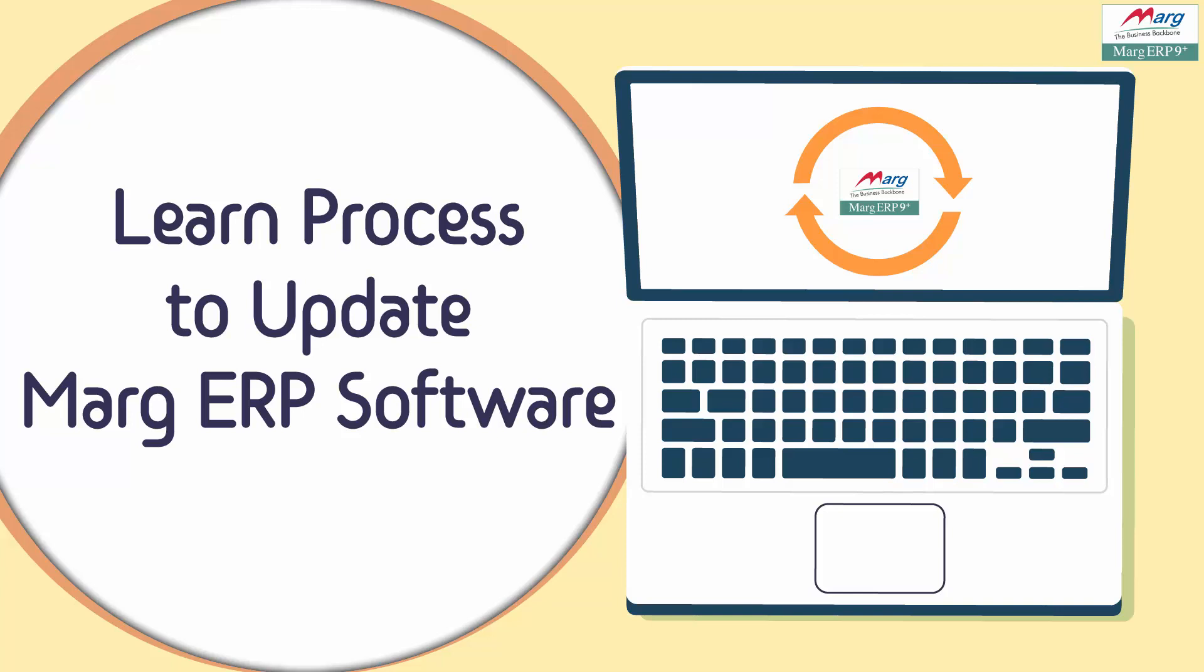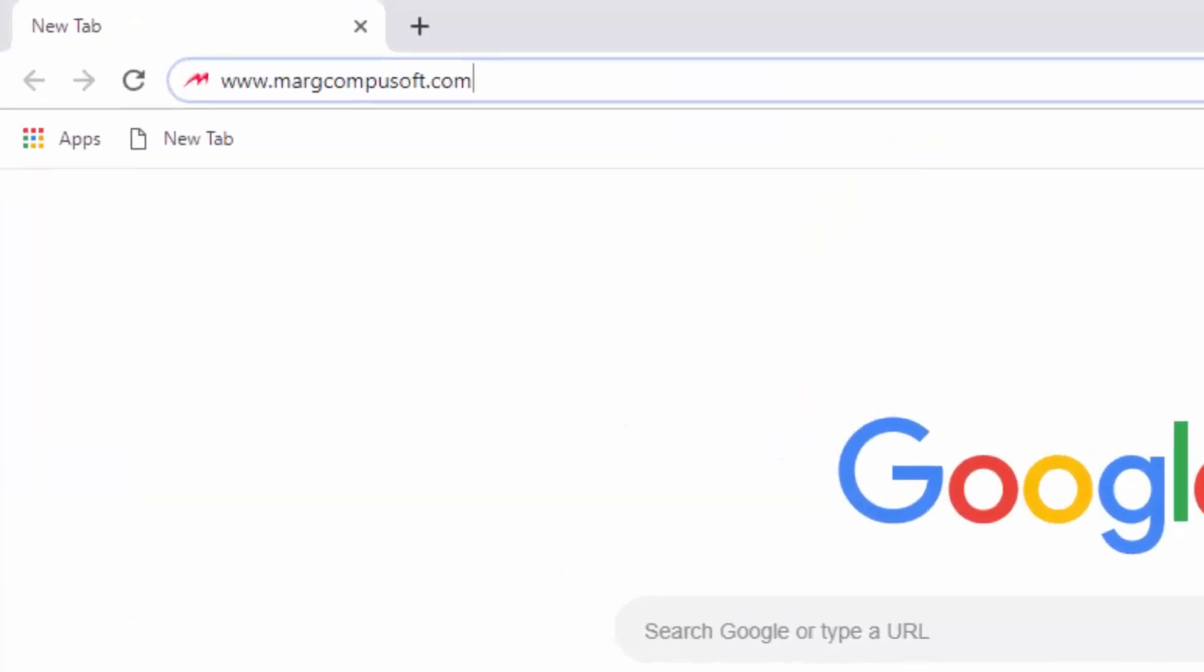If you want to use new features of the software, then you need to update the software with the new version. To download the setup of the new version, you will go to our website.